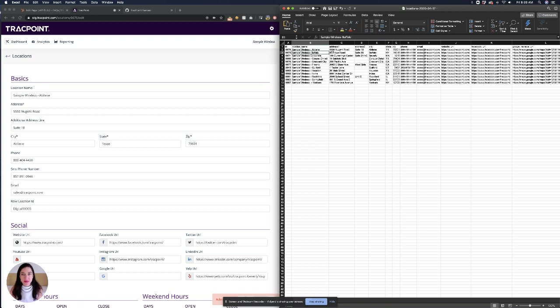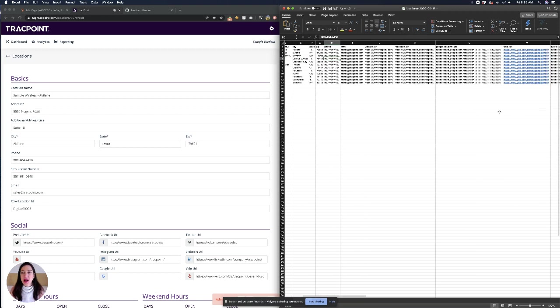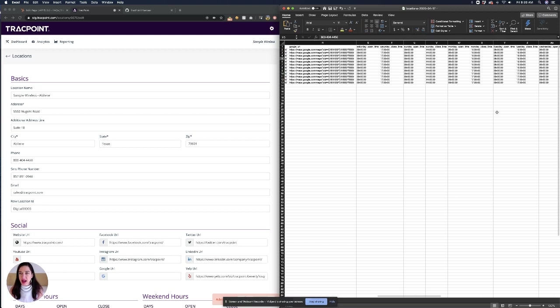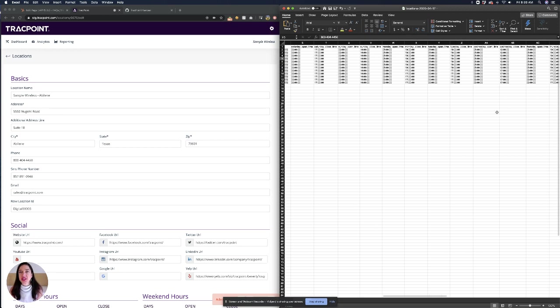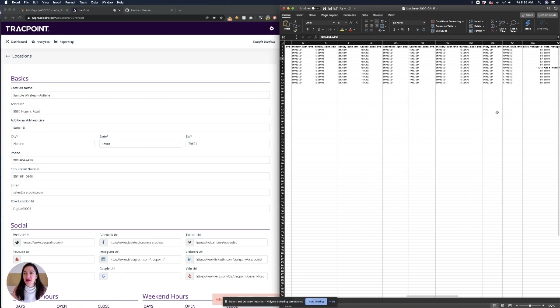Location name, address, second part of the address, city, state, zip, phone, email, website URL, and our social links as well as hours of operation in military format.